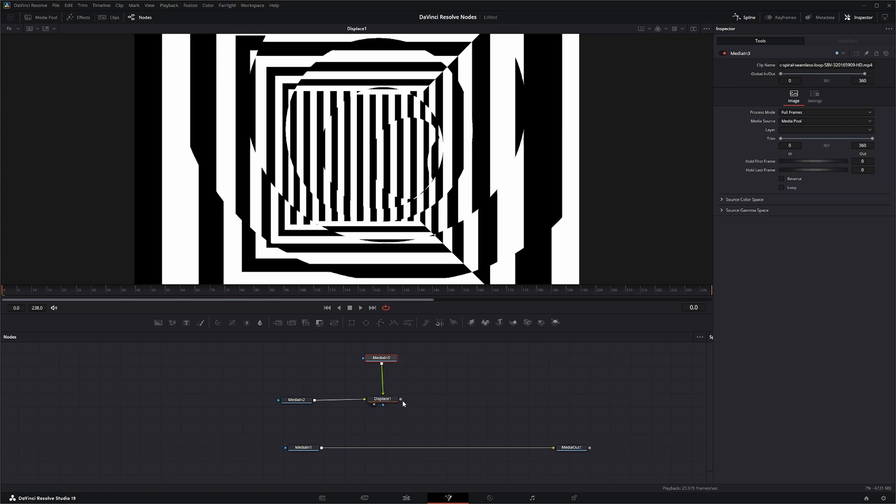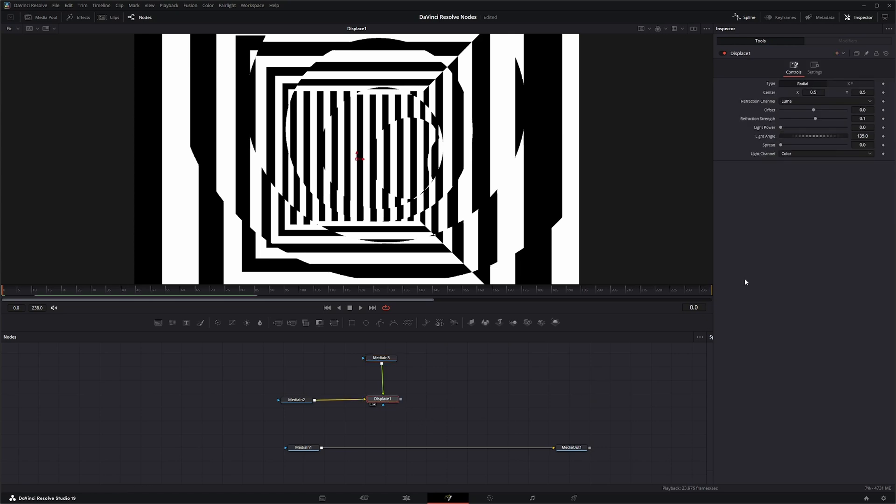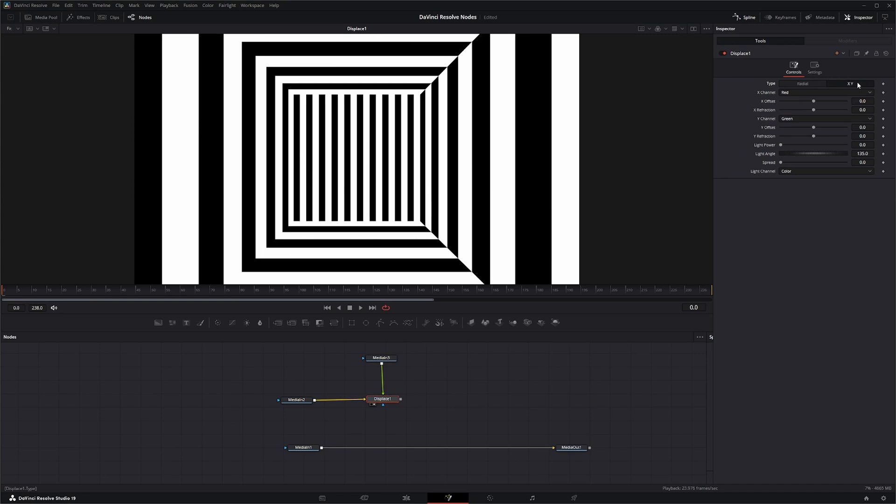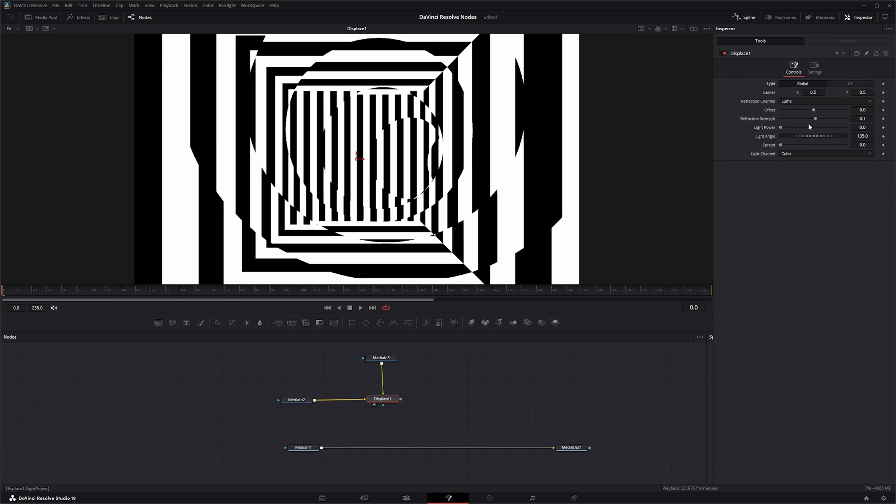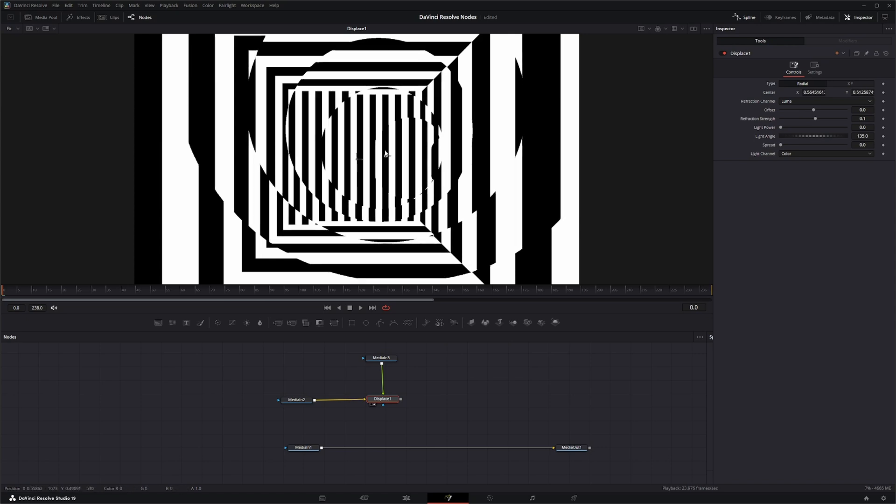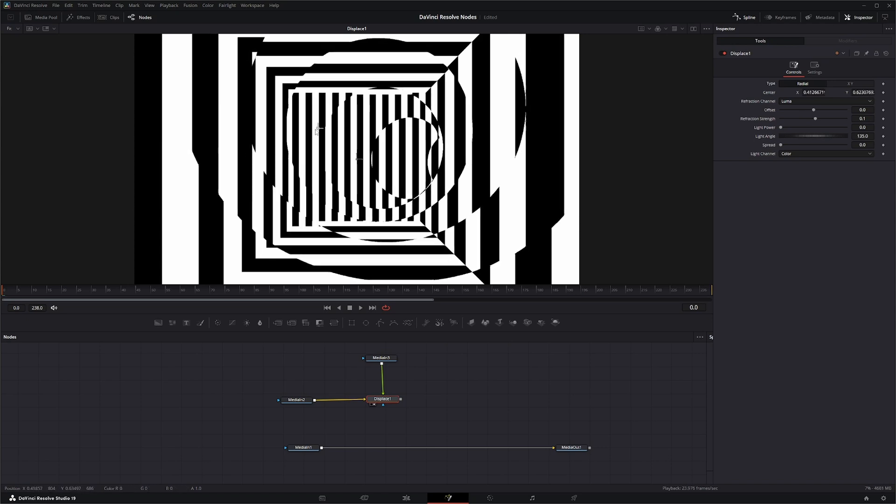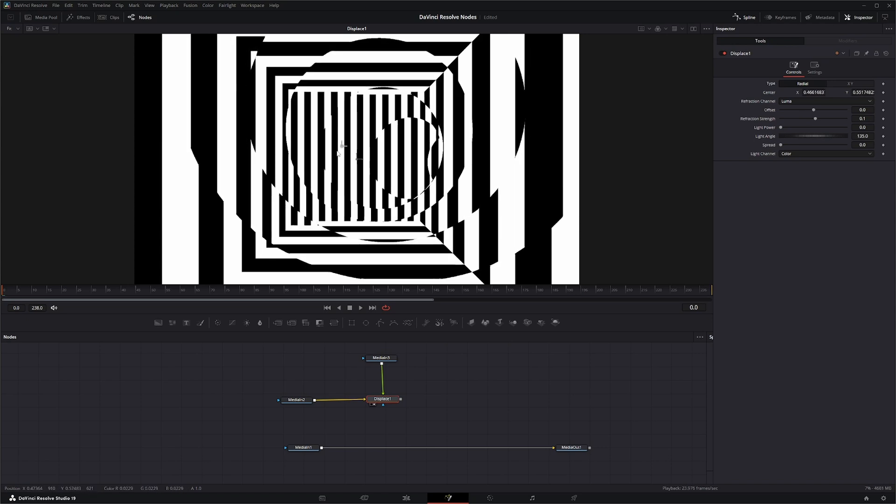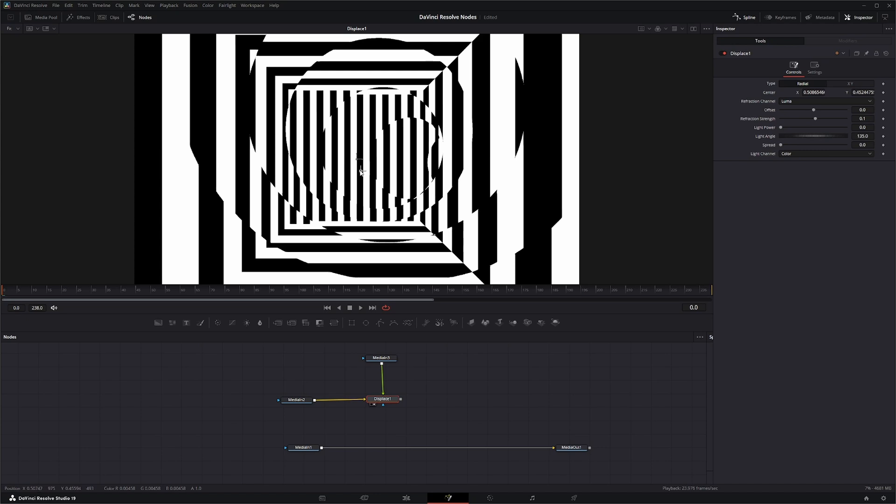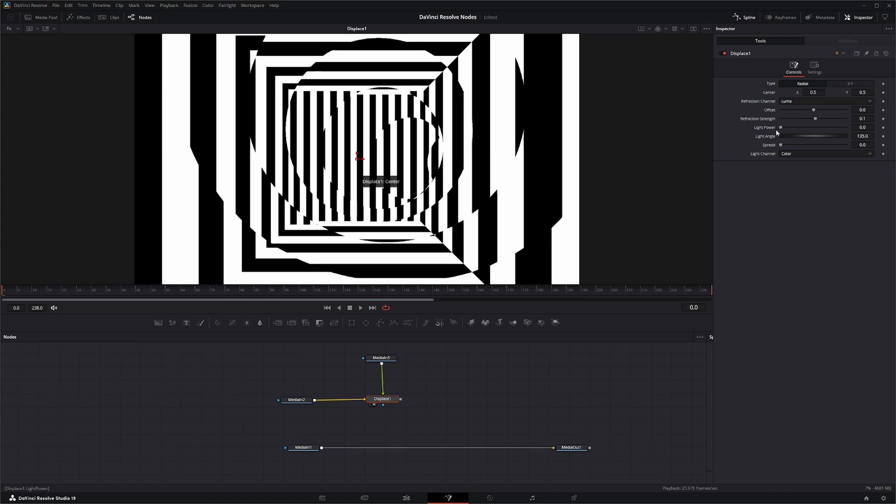Over here on your Displace node, there's two types you can use: you can use radial or XY. In the radial, we have our center of where our displacement has taken place, so you can move this around to change your center of your displacement. You can pick what actual refraction channel you're using, meaning what is it using from your foreground image - whether it's using luma, your red channel, green, blue, or alpha.